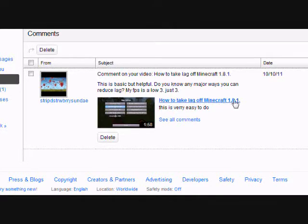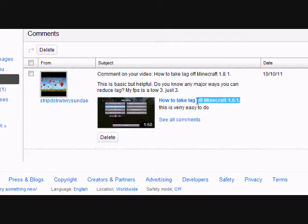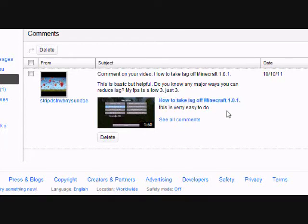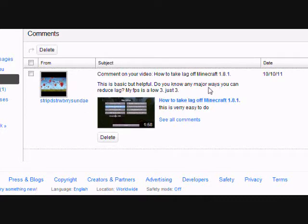On my how to take lag off Minecraft video, my most popular, I have a comment asking if there's another way to reduce lag.